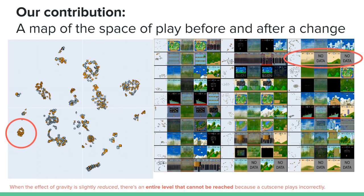In this poster, you can see clumps of moments that have images from both versions of the video game, representing content that is present in both versions. However, clusters that have dots that only have one color, such as the ones highlighted here, show content that is only present in one version of the video game. In this instance, when the effect of gravity is slightly reduced, there is an entire level that cannot be reached because a cutscene plays incorrectly.